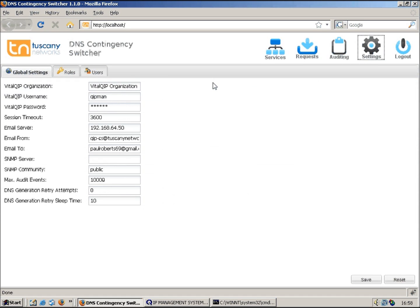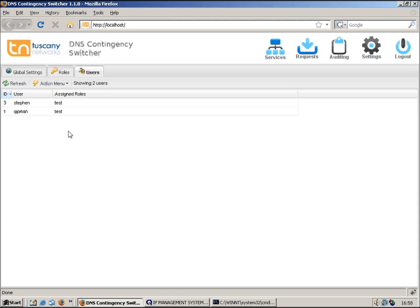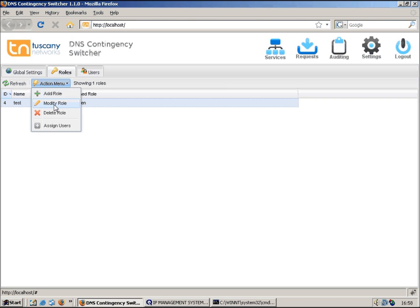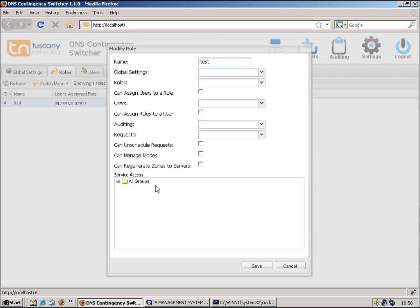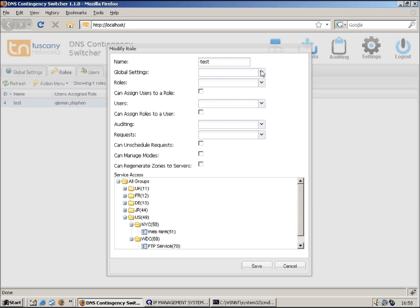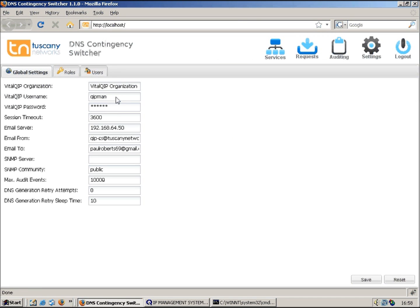We've also got various settings that we can define. We can define the users that are able to log into contingency switcher, which are based on QIP administrators. The roles also allow you to specify the access rights that each user has, so you can even narrow down individual groups or individual records that people can access and perform changes. The global settings basically allow you to specify things like the QIP username and password that the system logs in as, and also things like the IP address for the email server and the from and to address, and also SNMP for generating traps.